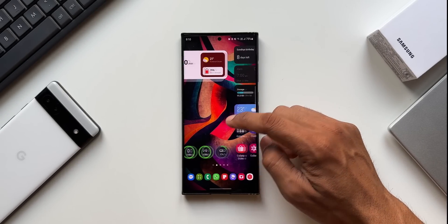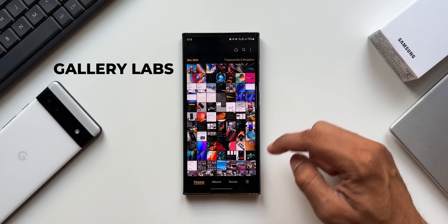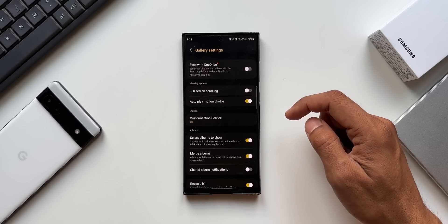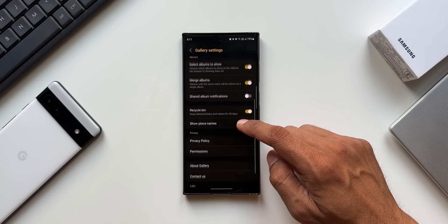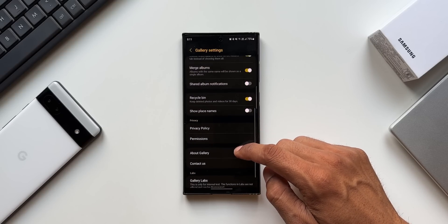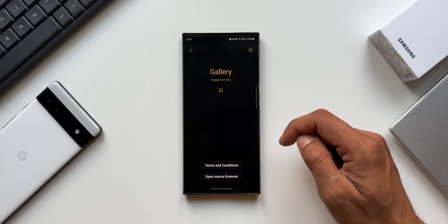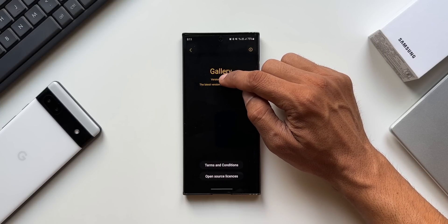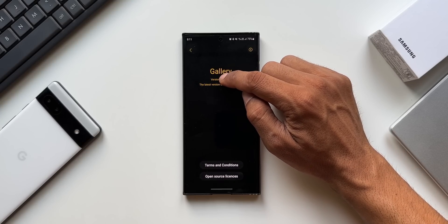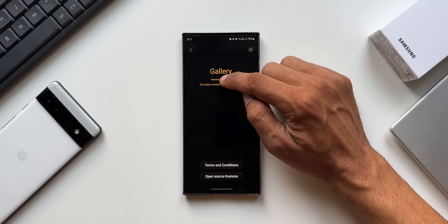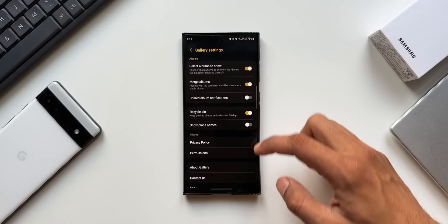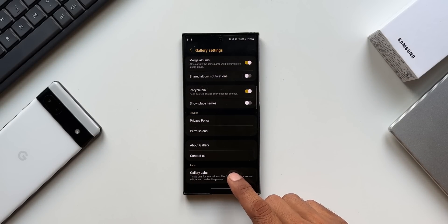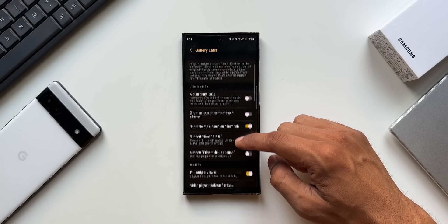The next hidden feature is Gallery Labs. Open the Gallery app, tap on the hamburger menu, and tap on Settings. By default you will not see the Gallery Labs option. To enable it, go to About Gallery and keep tapping on the version number multiple times — Gallery Labs will be enabled and appear at the bottom of the Gallery settings.